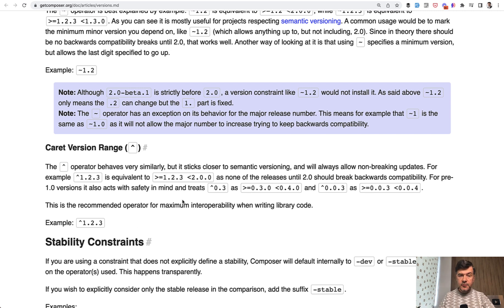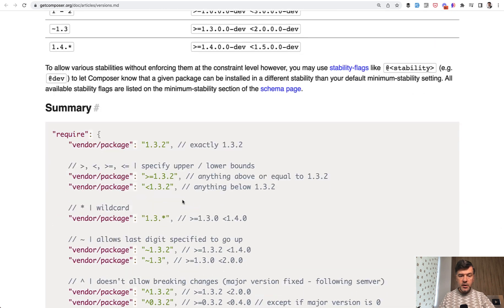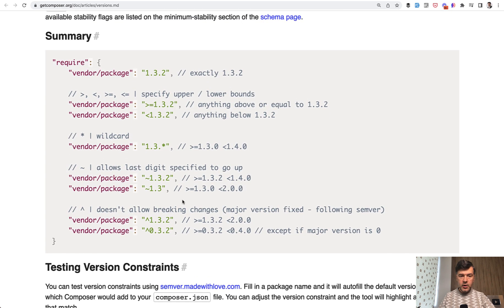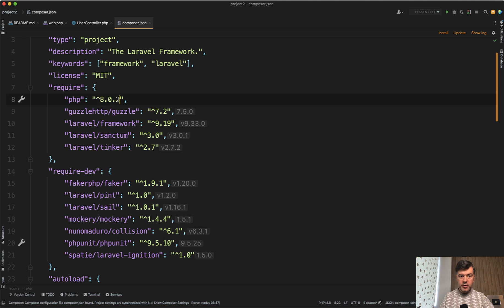So to visualize the differences between all of those, there's a good summary here. So for example if you put in caret with 1.3.2, it would be the same as having 8.0.2, which means 8 point whatever until the next major version of PHP 9.